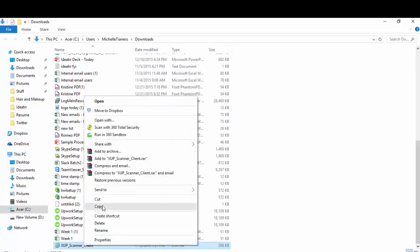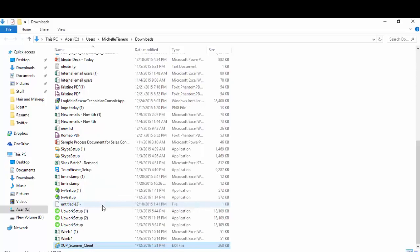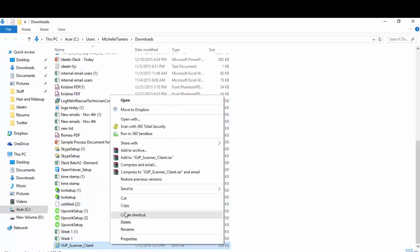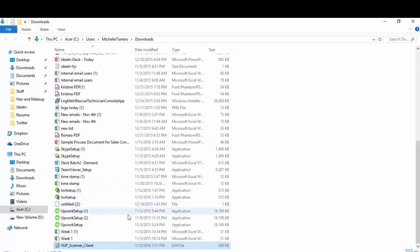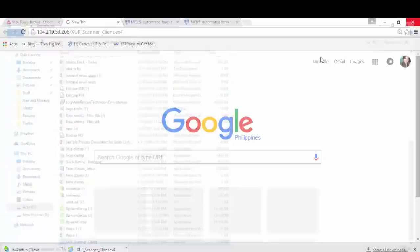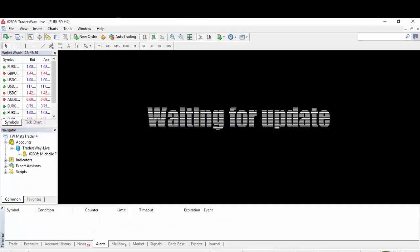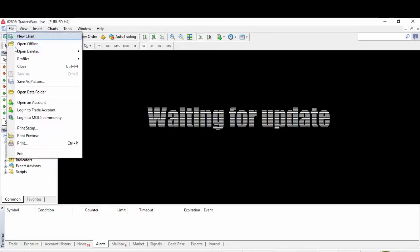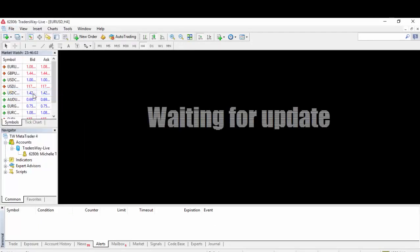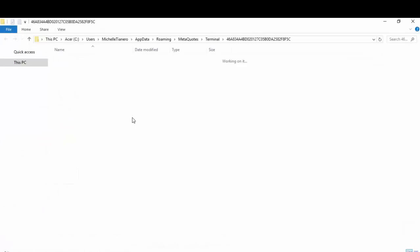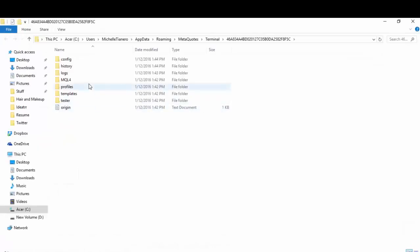You need to right-click and do a copy. After you clicked on Copy, you have to close this window. Go back to the Trader's Way Scanner or MT4, go to File, then go to Open Data Folder. What we need to do is paste that file to our Experts Advisor tab or folder.